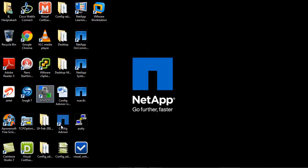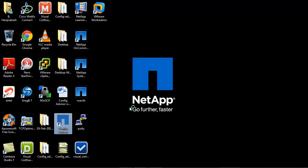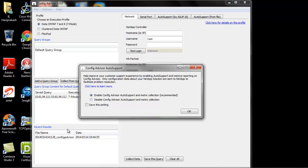Let us begin the procedure by invoking the ConfigAdvisor application. When you first launch ConfigAdvisor, the ConfigAdvisor Auto Support dialog box is displayed. The dialog box provides you an option to enable or disable ConfigAdvisor Auto Support. Auto Support should be enabled whenever possible to improve the supportability of the NetApp system.